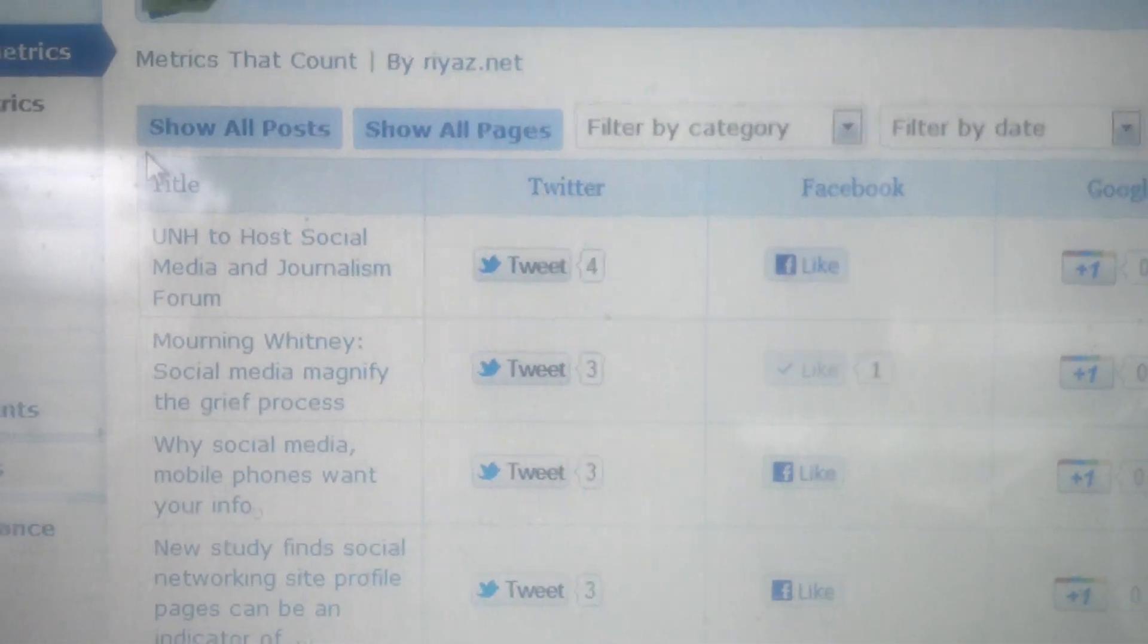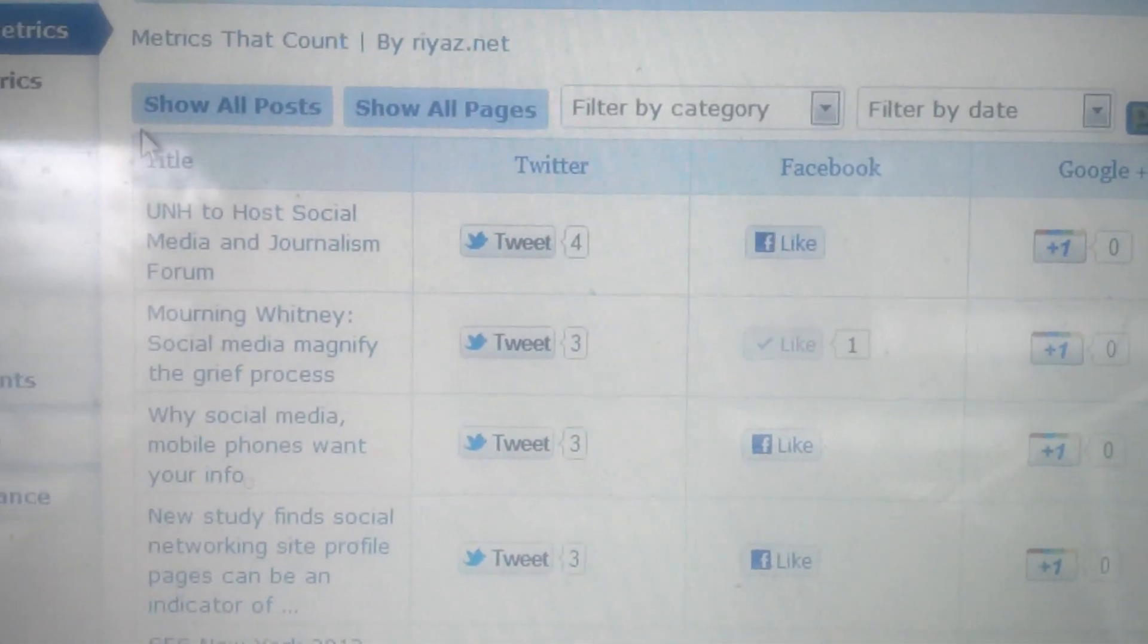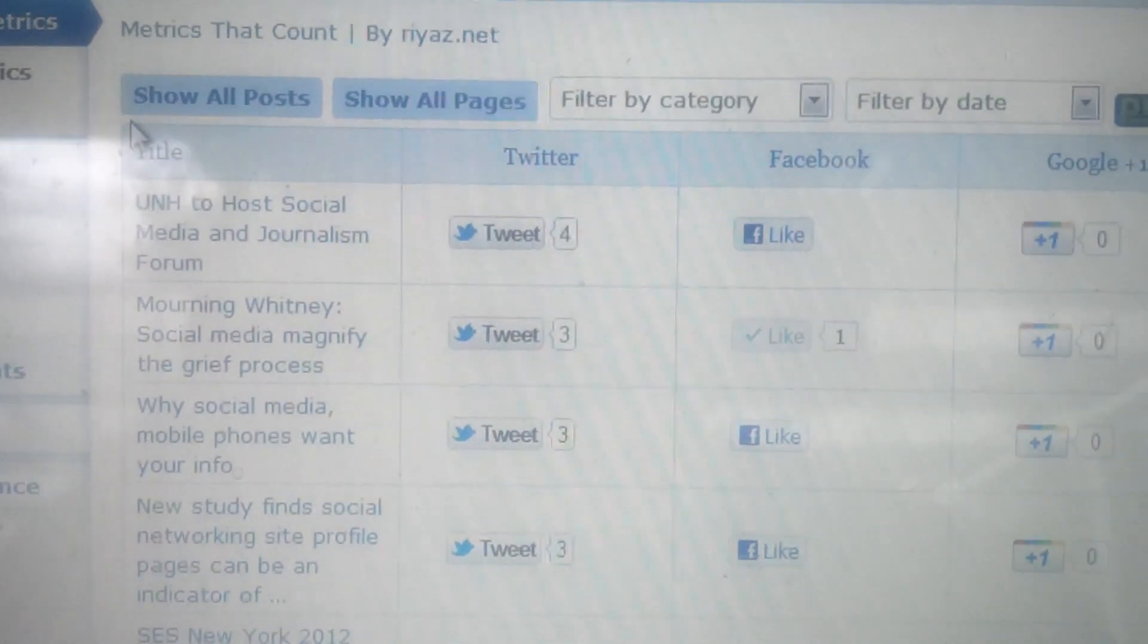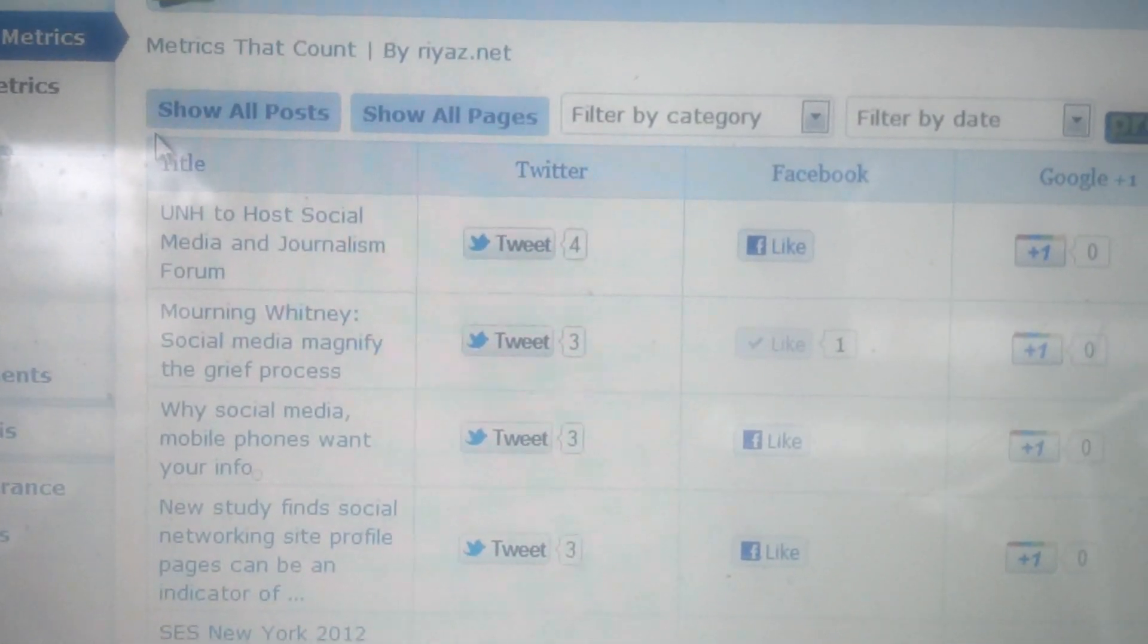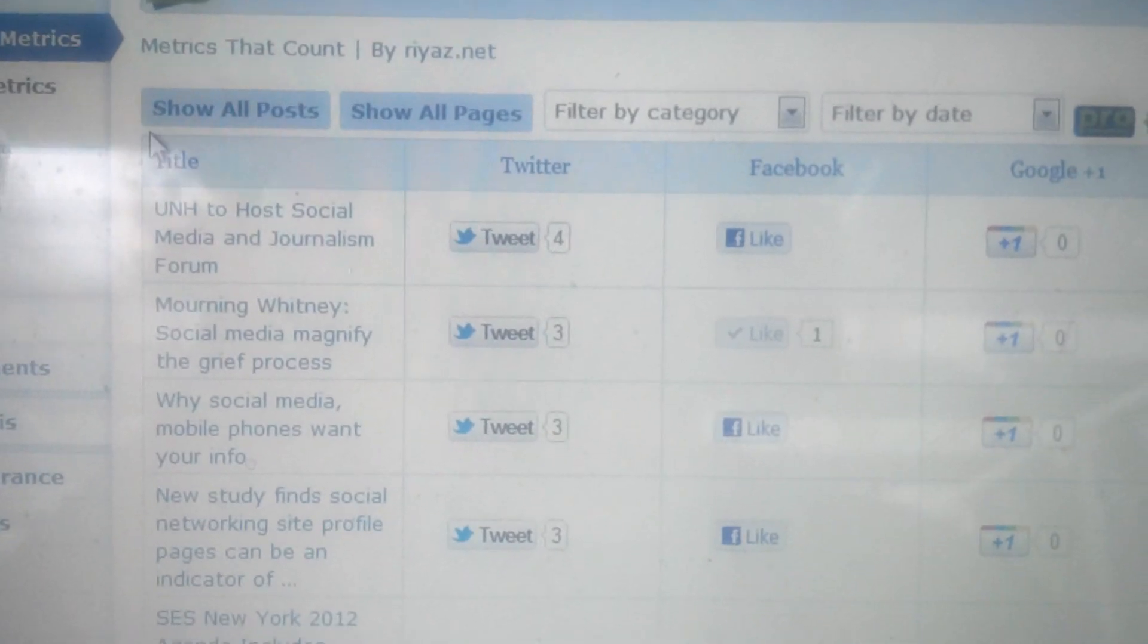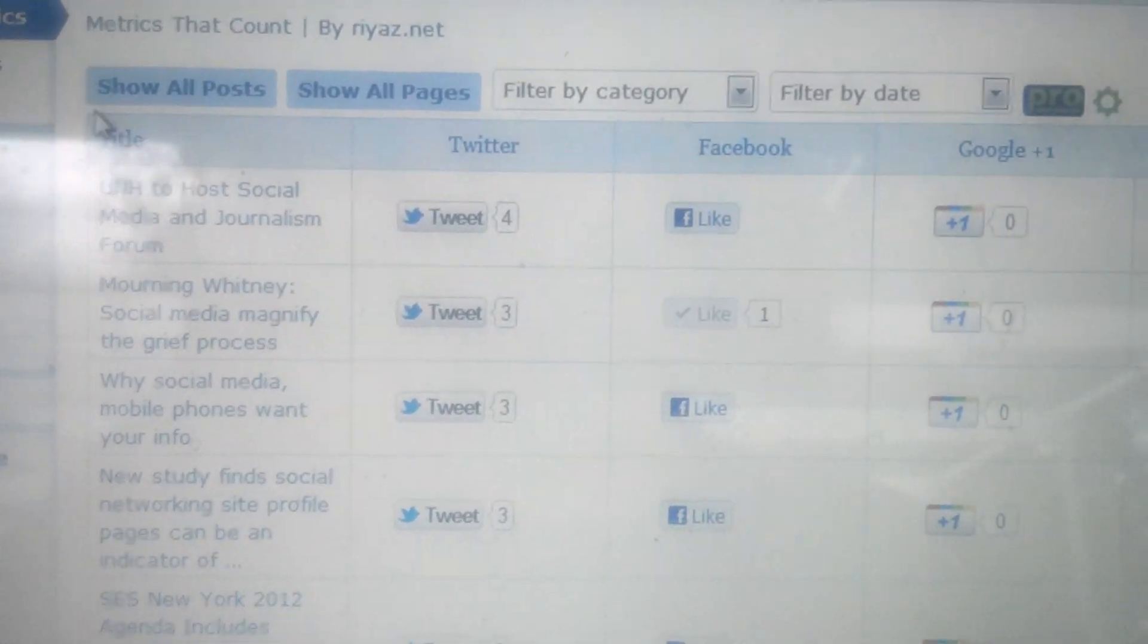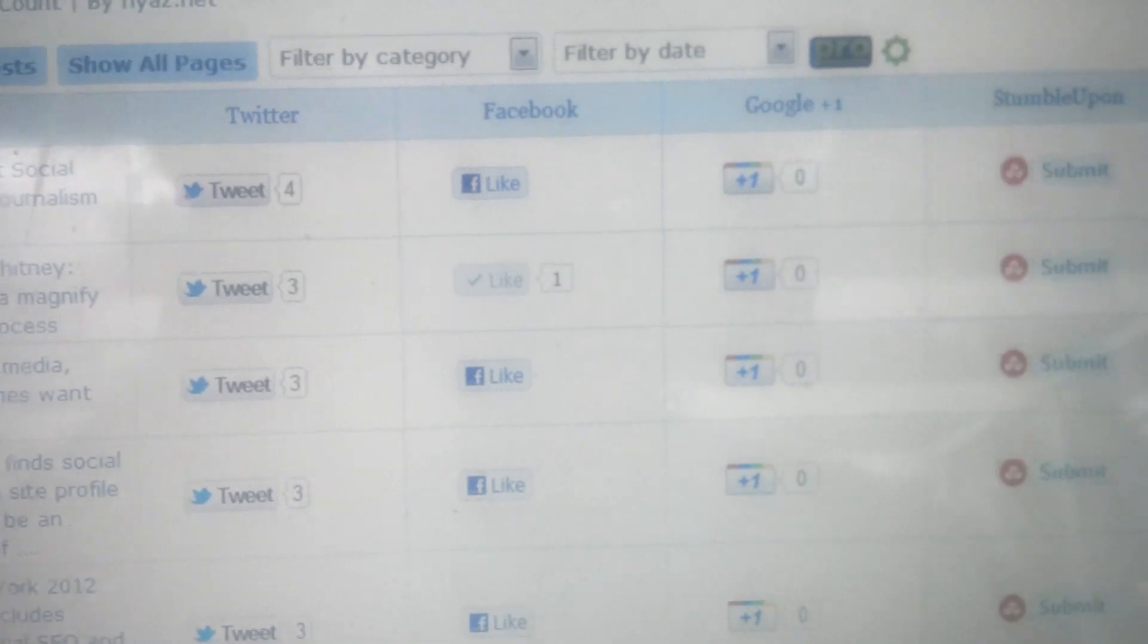you see the tweets. You'll see a tweet and the number 4. That means that post was tweeted from the page that it showed outside of the admin page, right on the main page, what we would call, I guess, the front end. Then you've got the like there, and it shows one like.